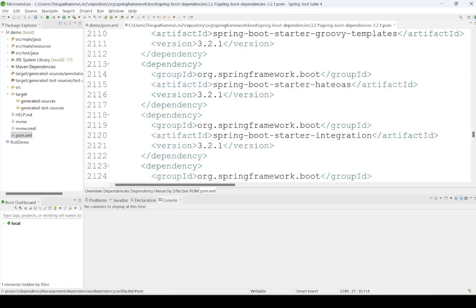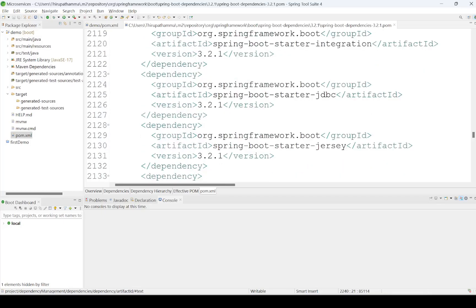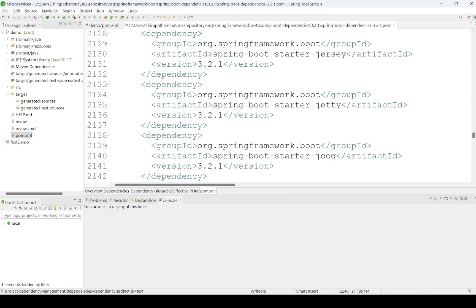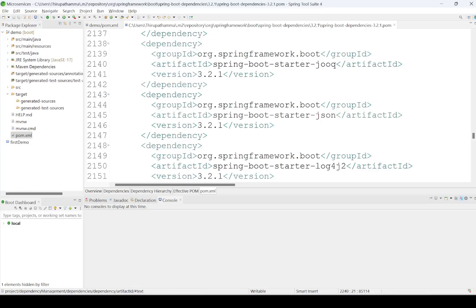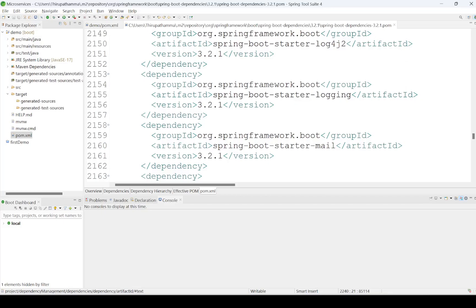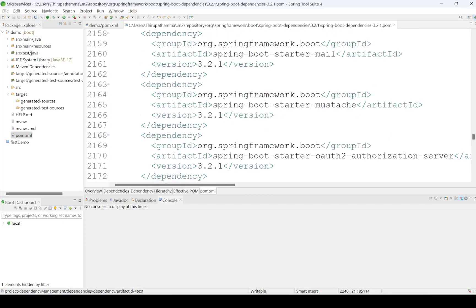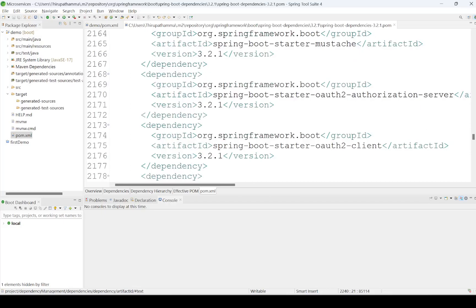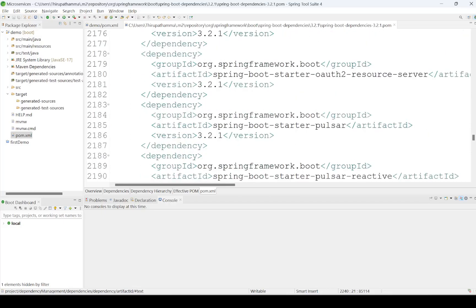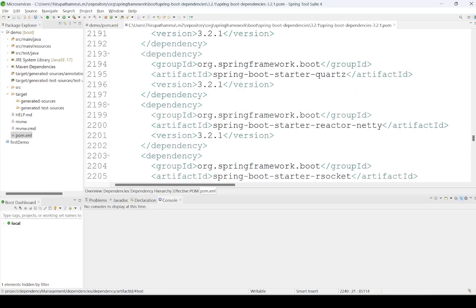Spring-Boot-Starter-HATEOAS, Groovy Templates, JDBC, Jersey, Jetty, Log4j2, JSON, Logging, Mail Starter, Mustache, authorization-related things — these many jars are available if you observe.